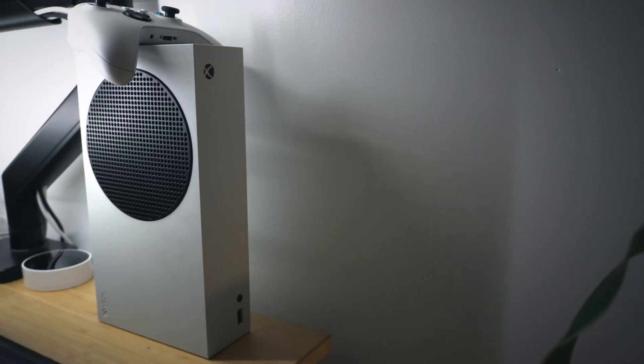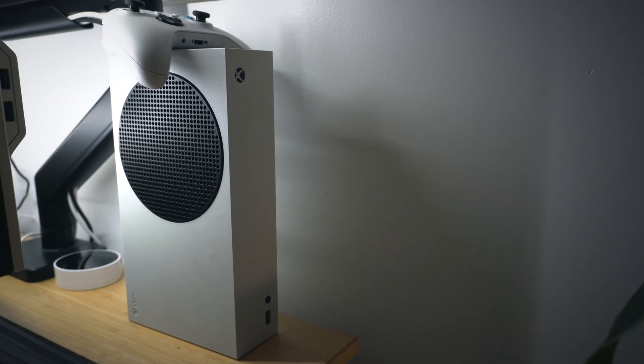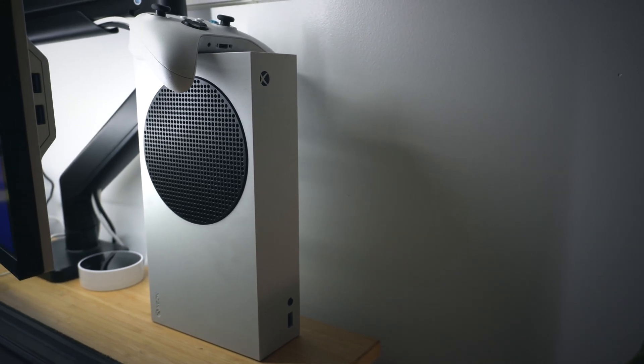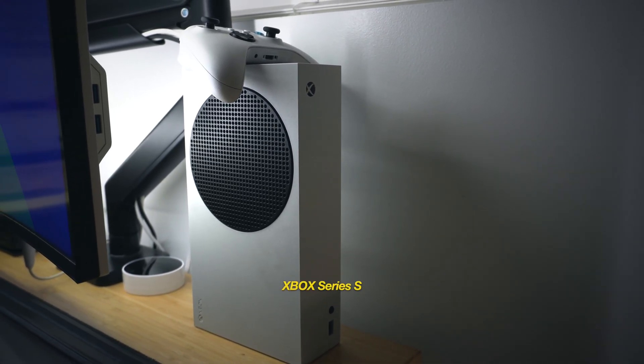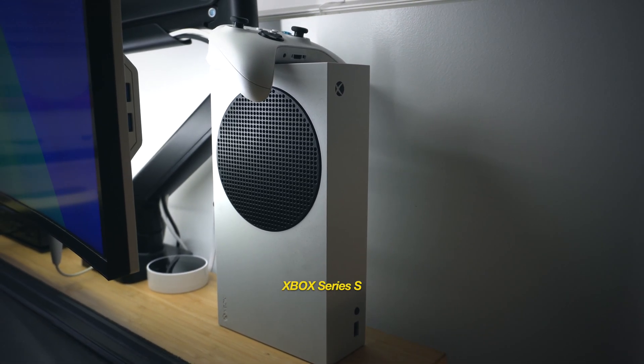And of course, saving the best for last, nested behind the monitor is my Xbox Series S for winding down for some gaming.